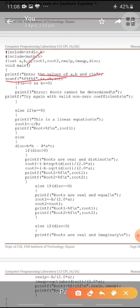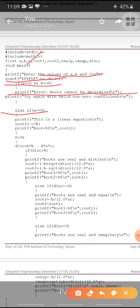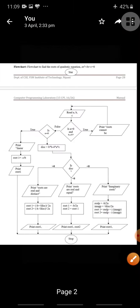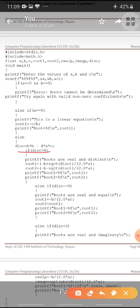In the main function, we enter the values of a, b, c using scanf. First condition: if a is 0 and b is 0, we cannot calculate the roots. Else if only a is 0, the equation is linear with root = −c/b, and we print that. Else — when a, b, and c are all non-zero — we first calculate the discriminant: disc = b² − 4ac. Based on this discriminant value, we determine whether roots are real and distinct, real and equal, or imaginary.